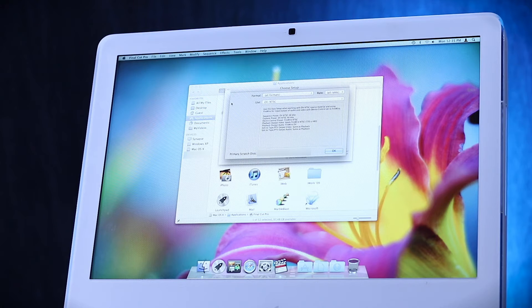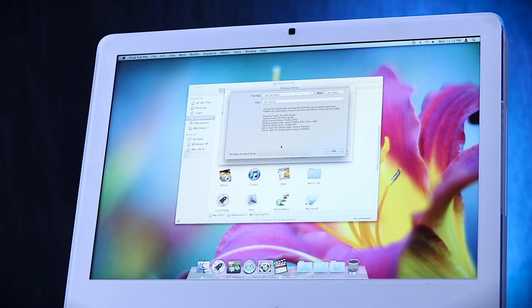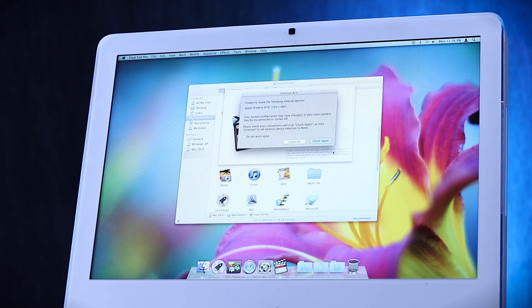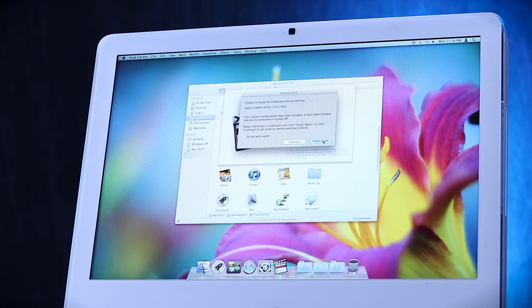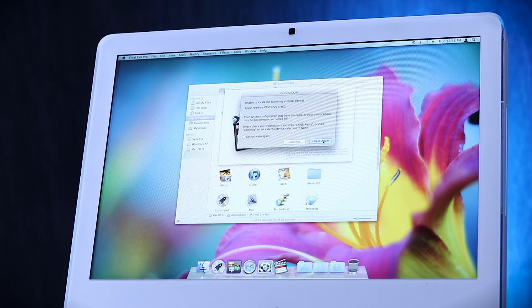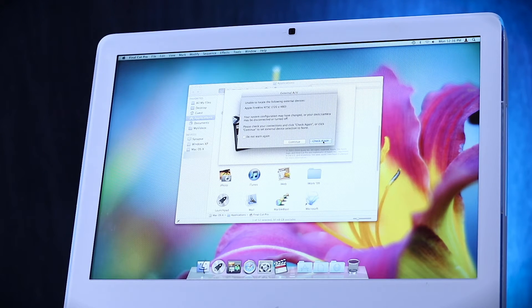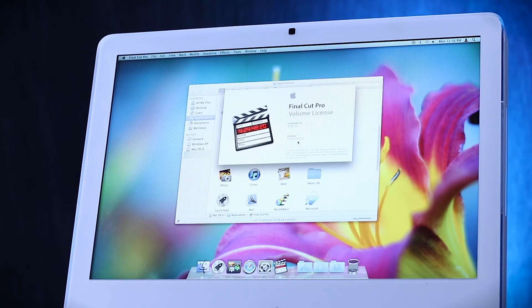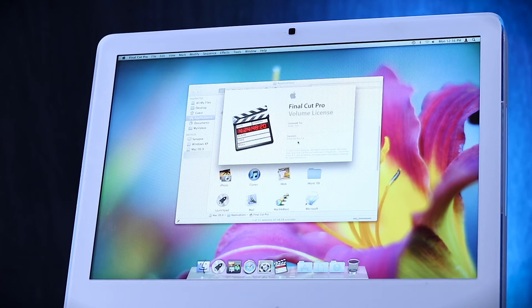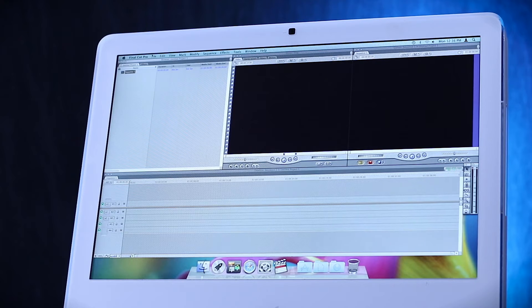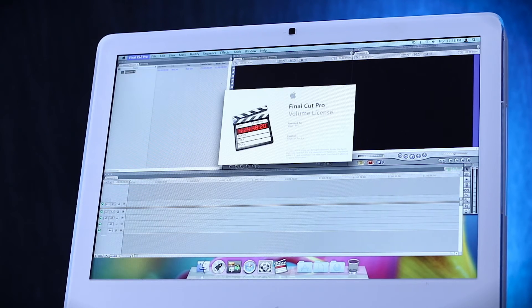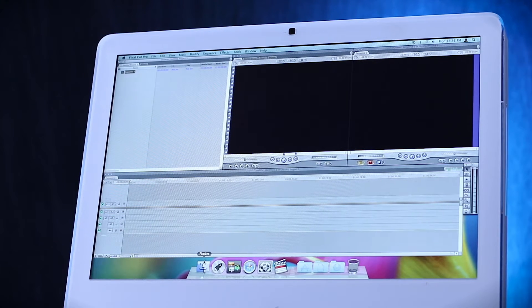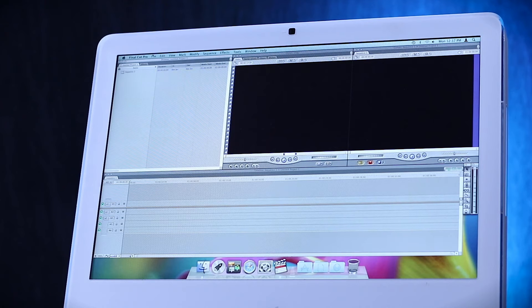The primary scratch disk was pulled up as the external hard drive, so maybe that's a good sign. Unable to locate the following external devices, Apple Firewire NTSC 720x480. Does this not date this, or what? We're just gonna continue because we're not actually interested with that. So this is the older Final Cut Pro 7 interface. I think this is probably due for a software showcase episode. All those Final Cut Pro 10 users, I love you, but this is what we used to have to deal with.